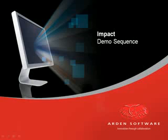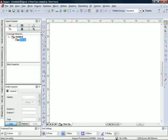The following demo sequence provides a brief overview of some of IMPACT's key features. In this sequence, we're going to take a look at the IMPACT Design Components library.